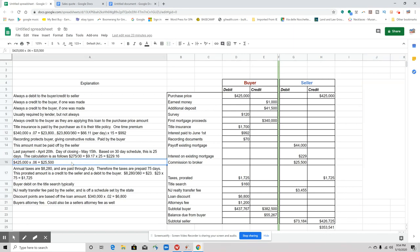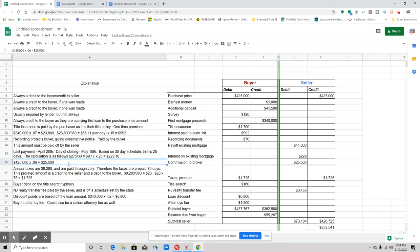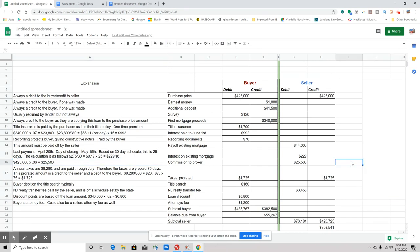Next one is the commission to the broker, typically paid by the seller. So you take the sale price, right, the sale price of $425,000, multiplied by 6%, which was the commission. Keep in mind, all commissions negotiable. So there are no set commissions. So in this example, we're using a 6% commission.